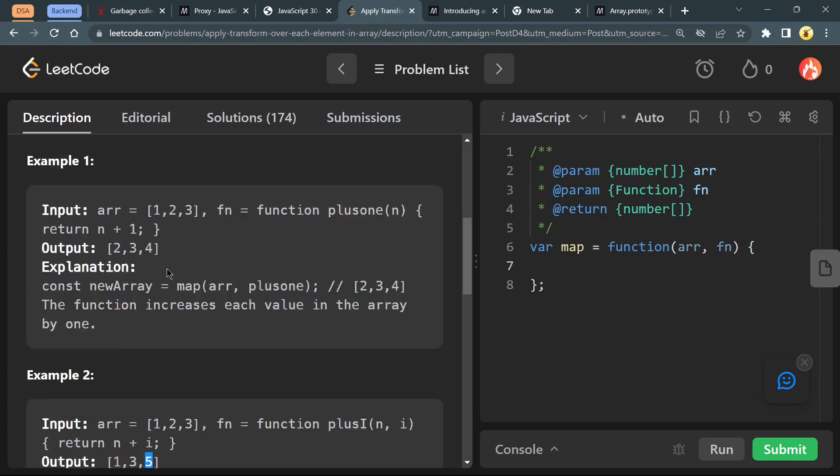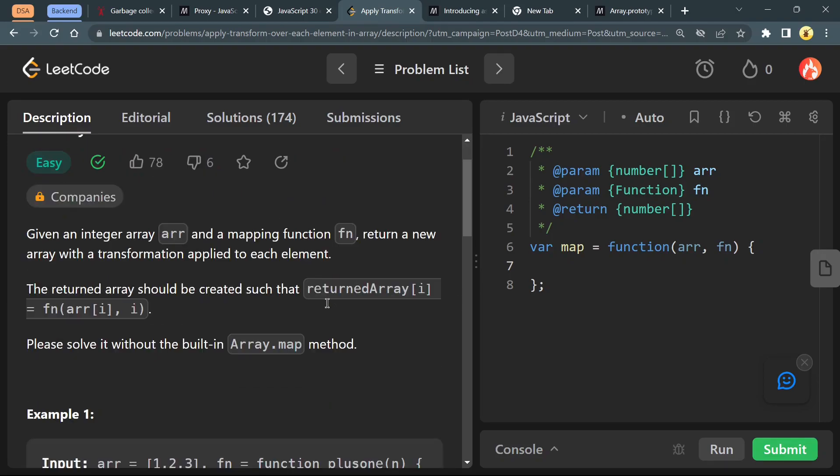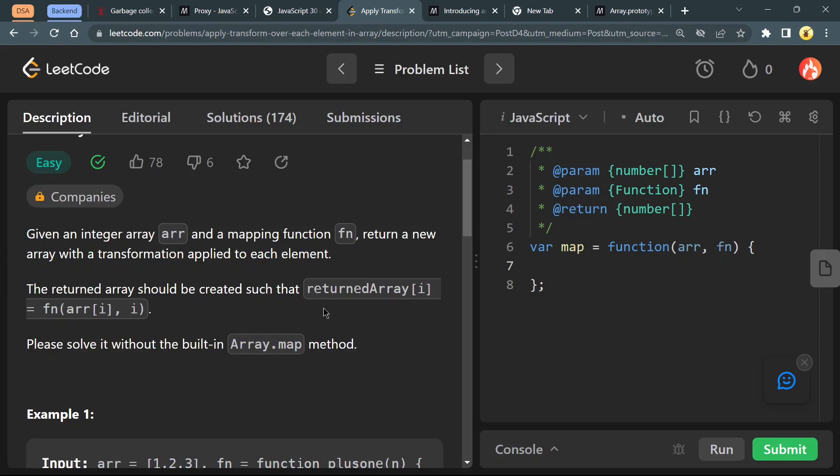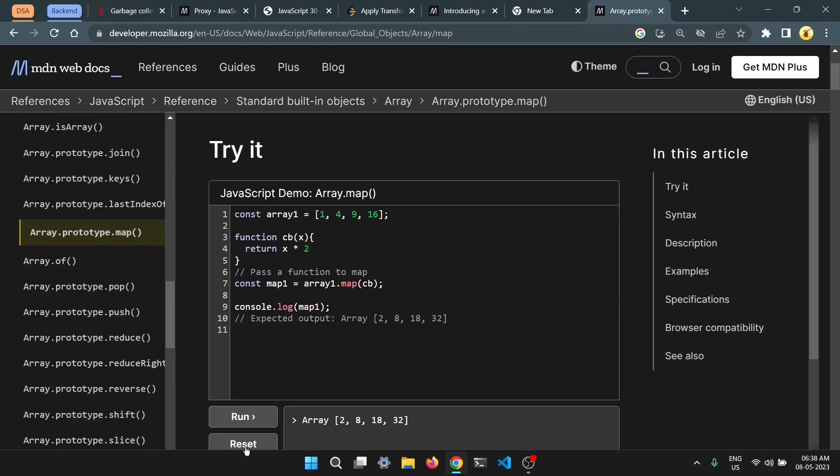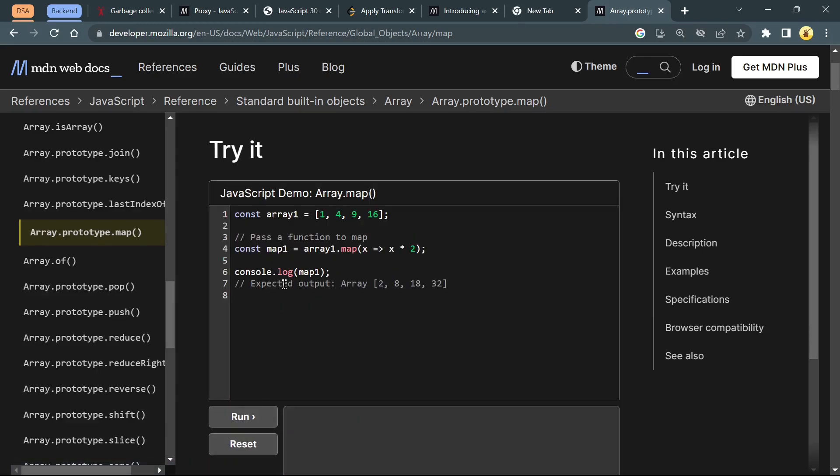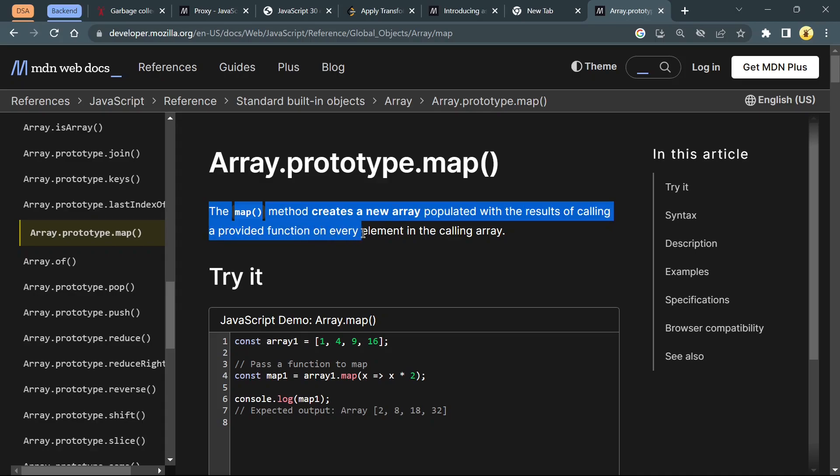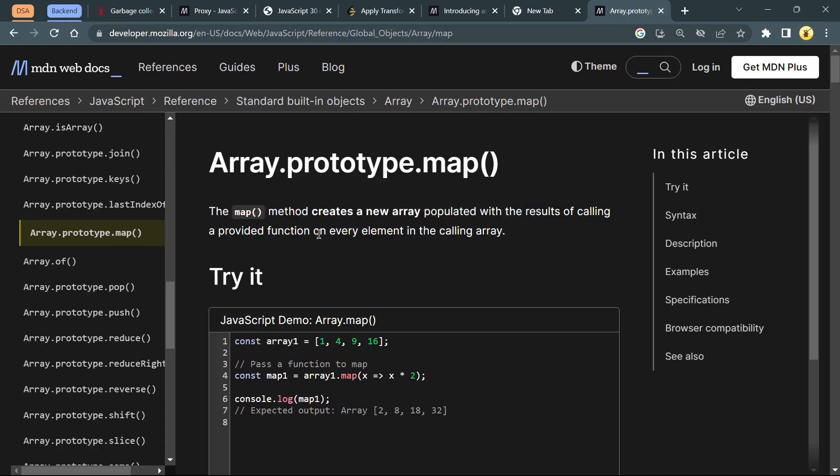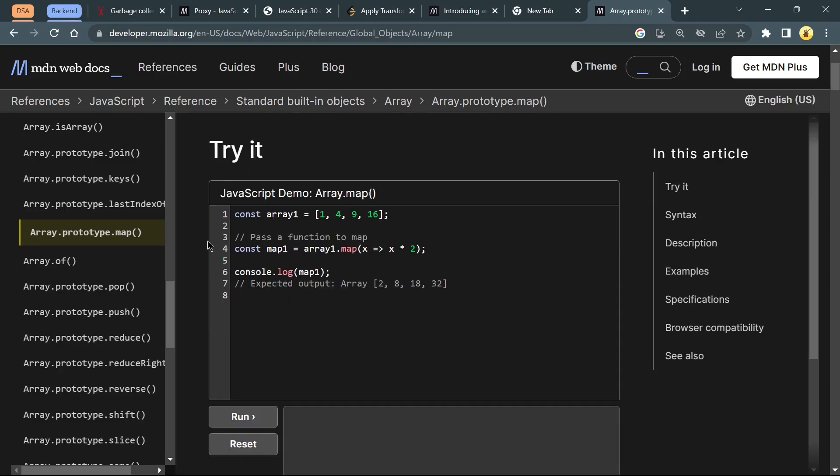We can do this by using the Array.map method, but we are restricted from using it in this problem. However, you can read about Array.map method here. The map method creates a new array populated with the results of calling a provided function on every element in the calling array. I highly suggest you go to these official docs.